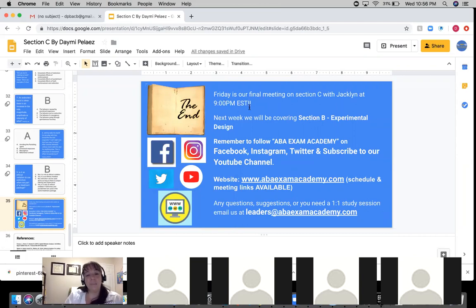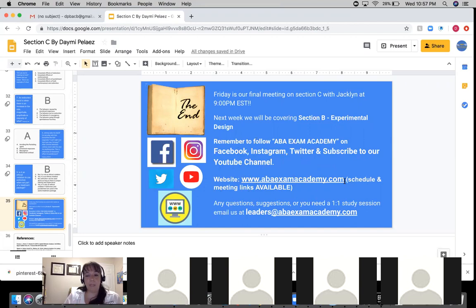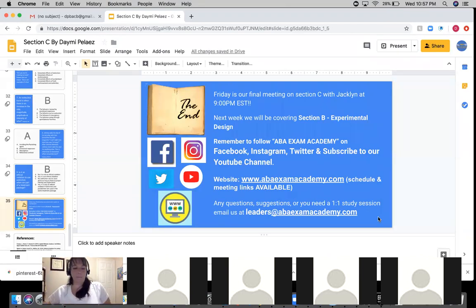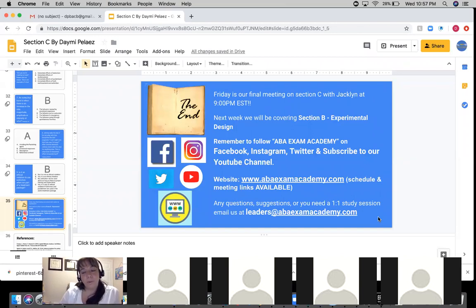It's the end. Our next meeting is this Friday with Jacqueline at 9 PM Eastern. Next week we'll be covering Section B: Experimental Design. Remember to follow us on all social media — Facebook, Instagram, Twitter. I have all the links and the schedule on the website, very organized. If you have any questions or concerns, you can email me or any of the leaders at leaders@abaexamacademy.com. Thank you so much for joining — this was awesome!